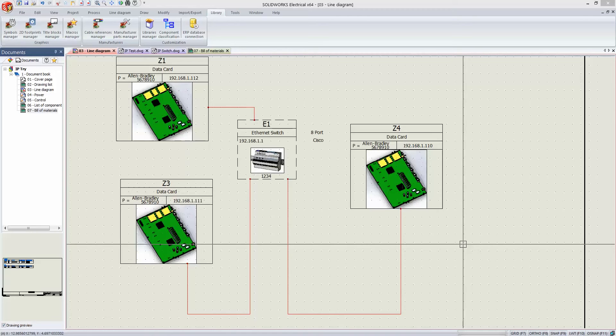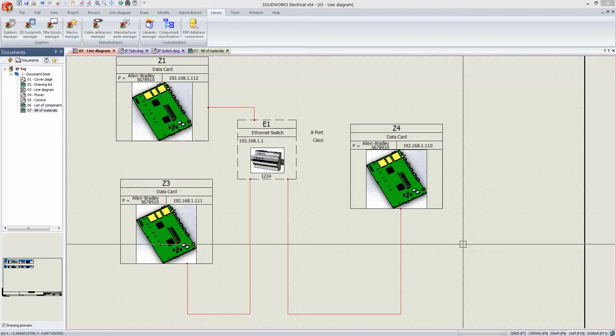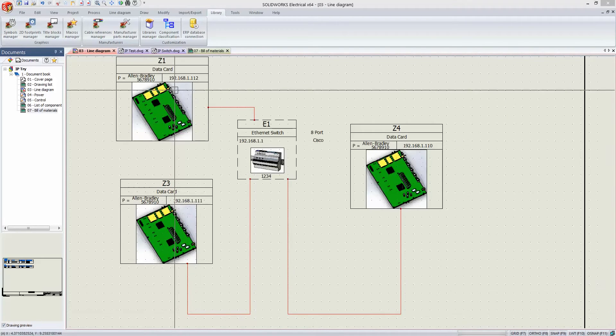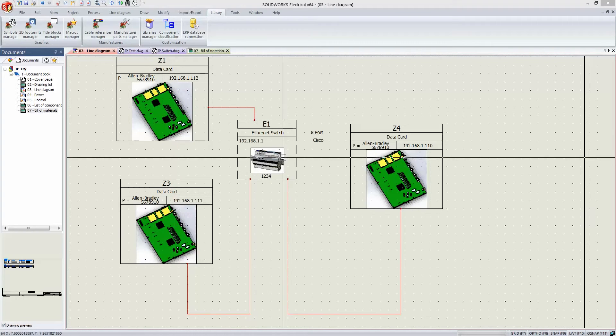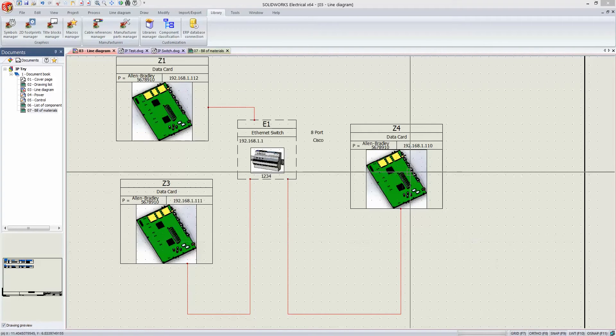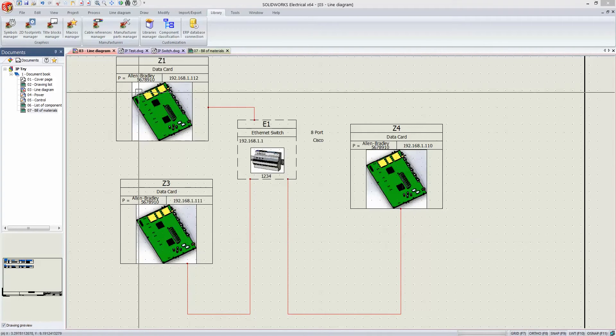We often talk about collaborating with mechanical engineers, and this is another collaboration that can happen as well that SolidWorks Electrical can neatly display for you. So as we look at our one-line diagram, I've set up a really simple example here, just an Ethernet switch with a couple of data cards that are connected as well.